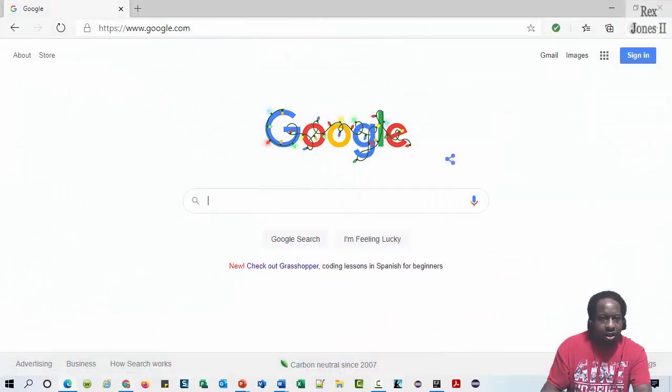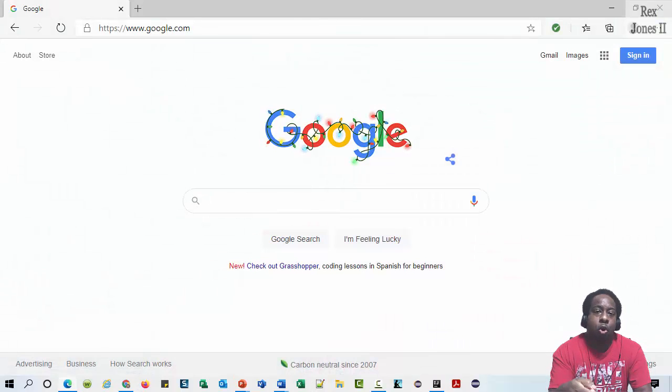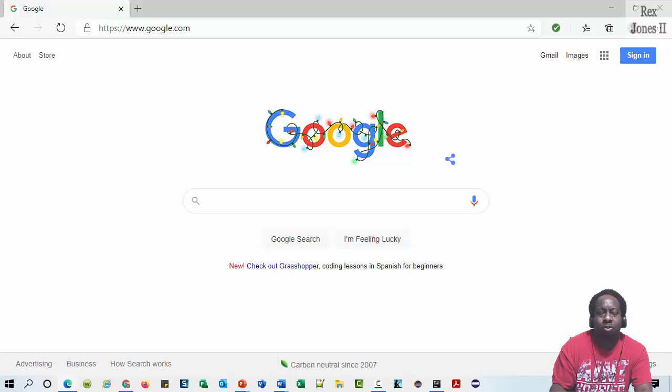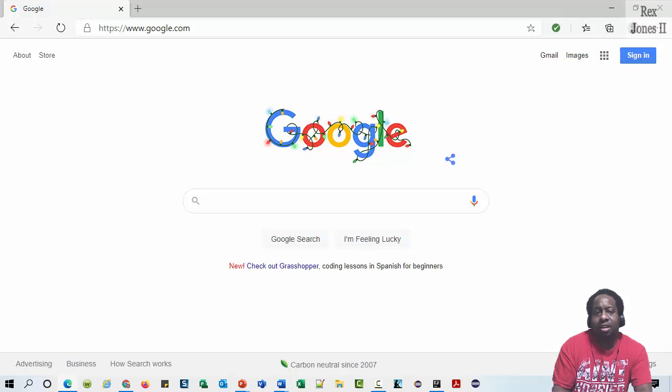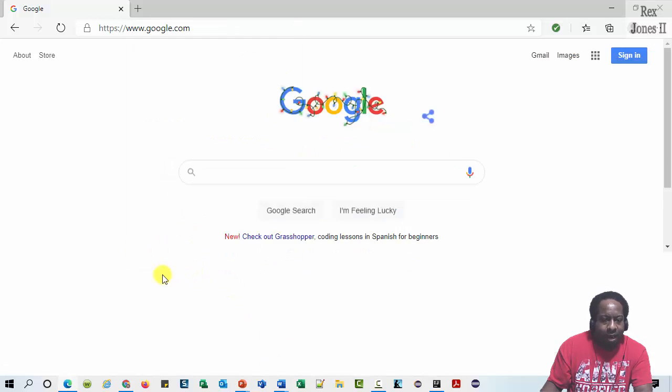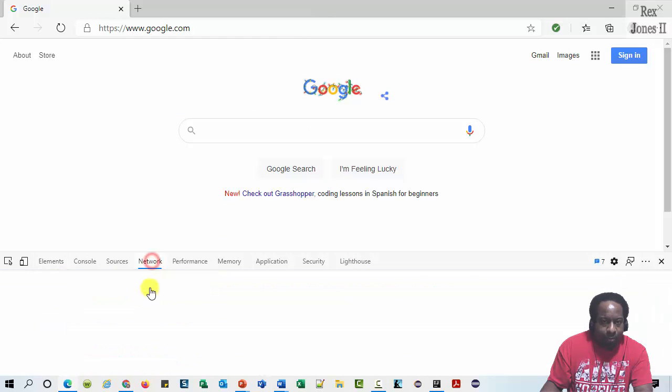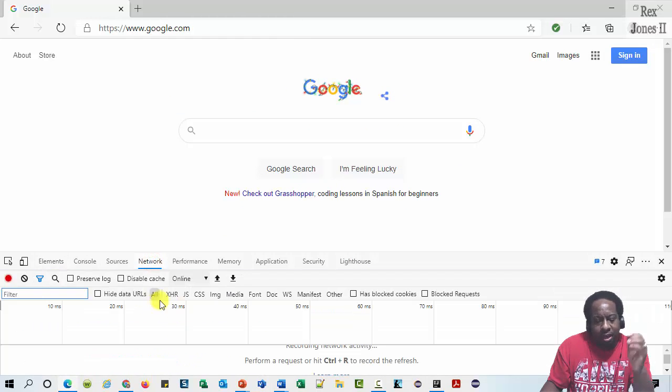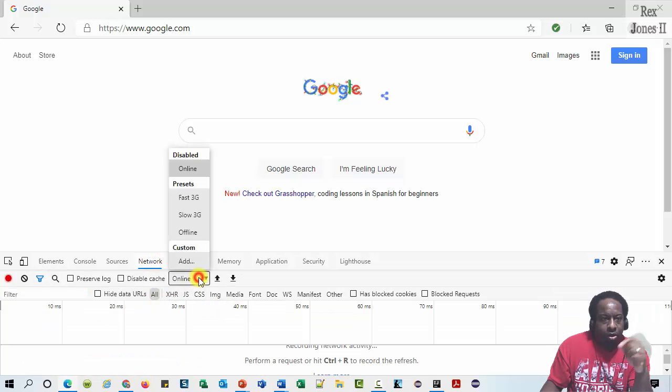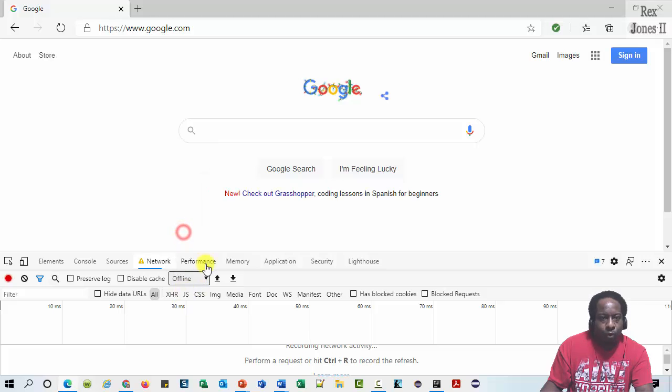Here is our application under test. Most of the time I use Chrome, but not this time. For some reason, Chrome does not include the same offline functionality as Microsoft Edge. I'm going to right click, inspect, and go to the network tab. The network drop down throttling has different options. We're going to select offline.